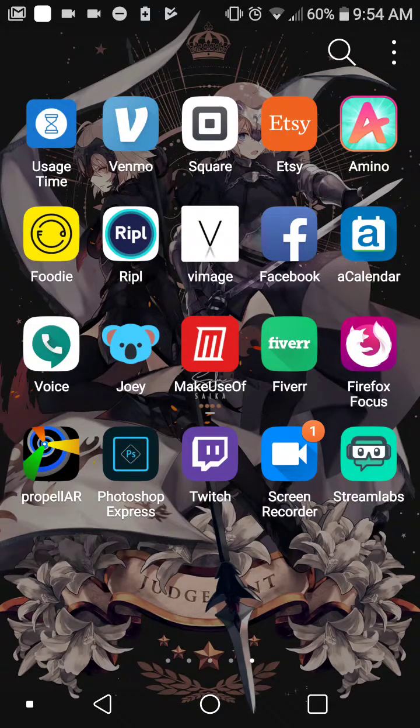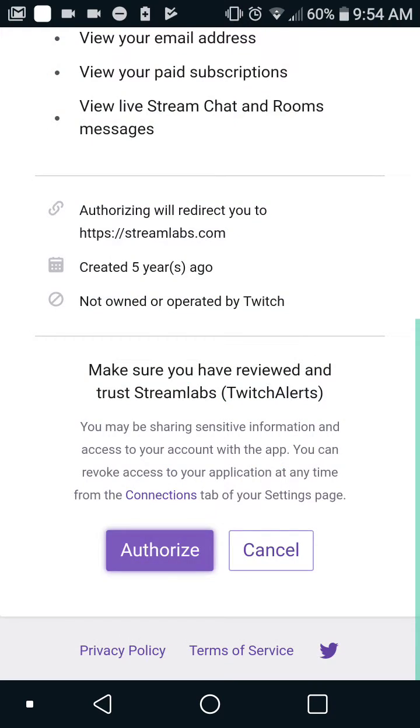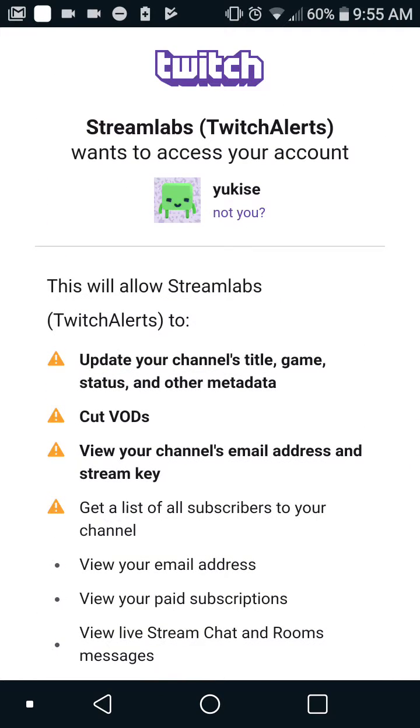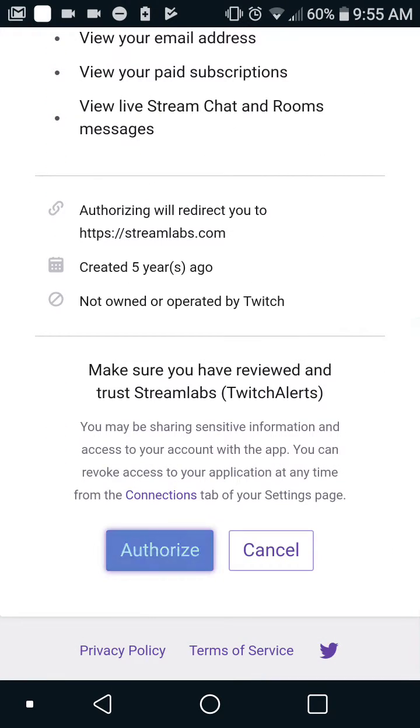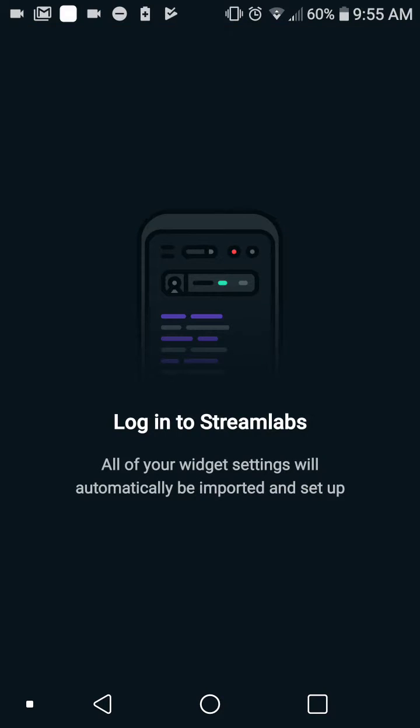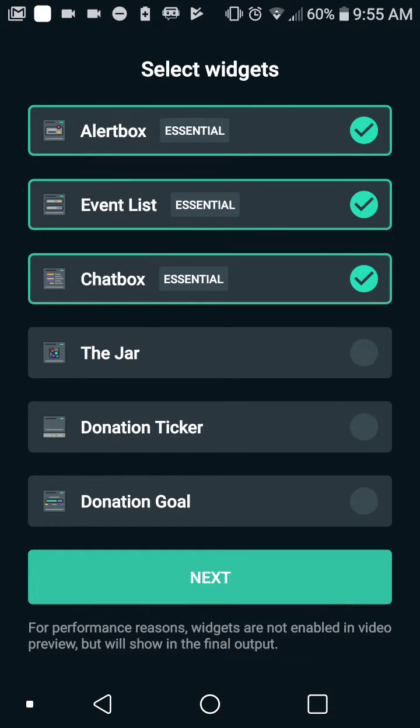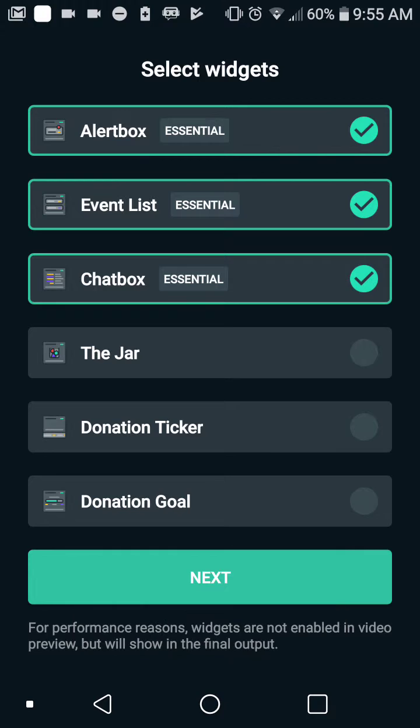Alright, once you go to Streamlabs, login with Twitch and it'll ask you for permission to authorize. Basically, it lets you allow this app to stream on Twitch on your behalf.